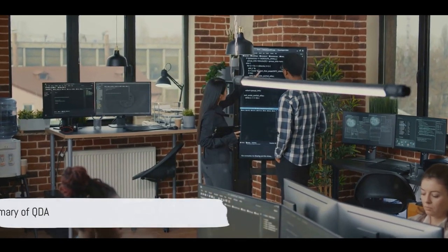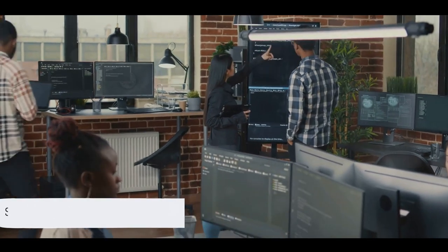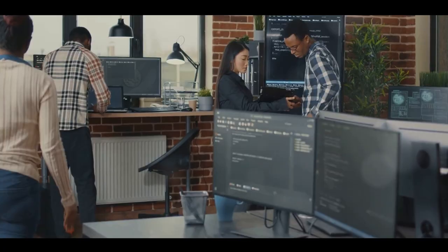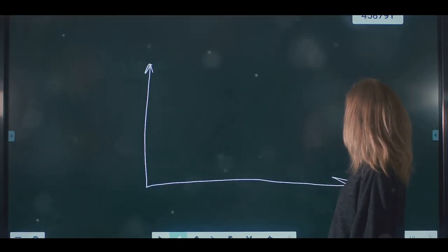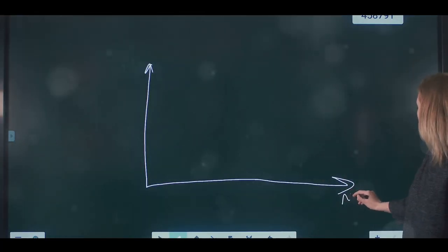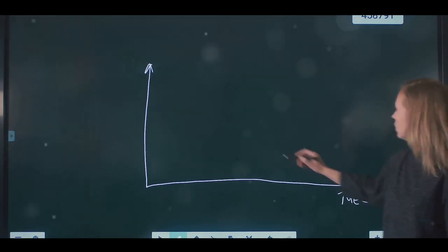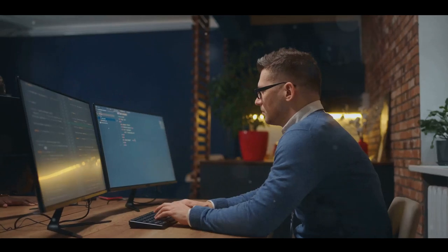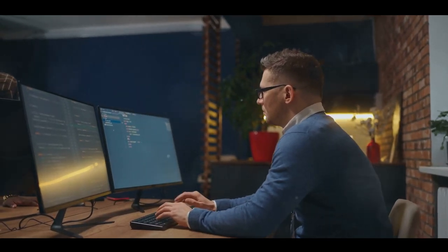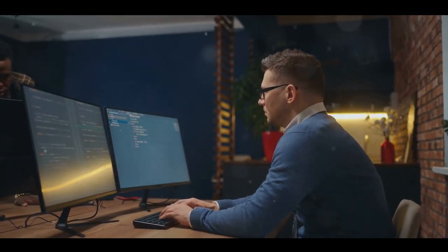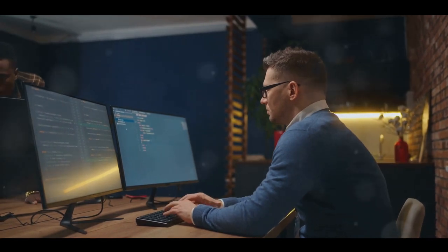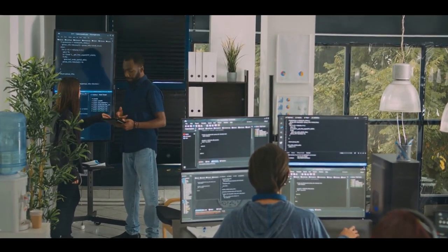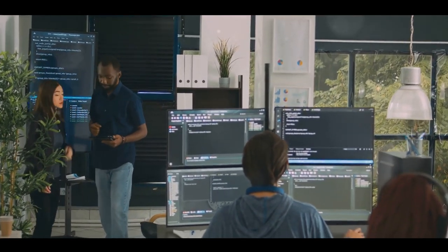To sum up, quadratic discriminant analysis is a statistical method used in pattern recognition to classify objects into different categories. It assumes a Gaussian distribution of observations within each class and estimates a separate covariance matrix for each class, creating an ellipse-shaped decision boundary. While offering more flexibility than linear discriminant analysis, QDA may overfit the data if the training set isn't large enough, so the choice between QDA and LDA depends on your specific needs and the trade-off between bias and variance.